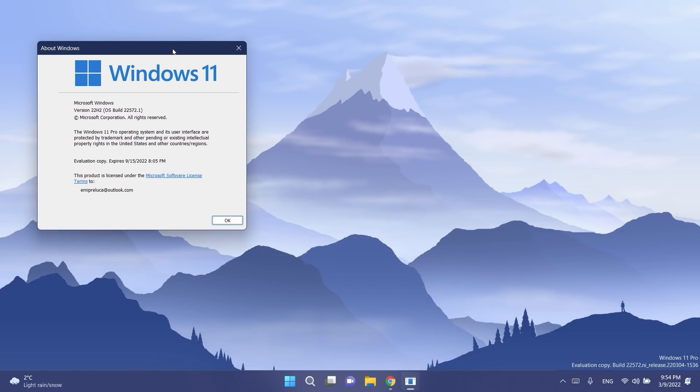This is the build that Microsoft released today, and of course in this video we're going to talk about what is new and what you can expect from this build if you install it on your computer.